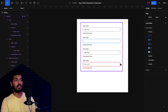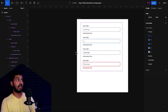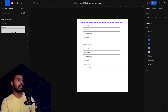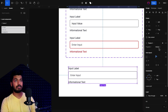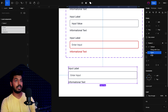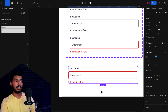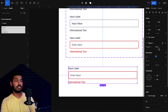Now we have all the different variants created, and you can use this without any interactions. Go to Assets, find the local component, drag and drop it into the canvas, and you can use this option to switch between the different states — fill state, error state — just by changing it with a button click.